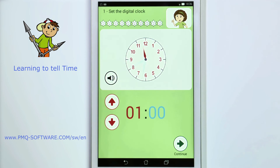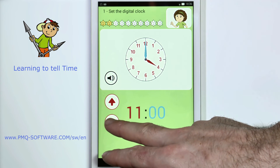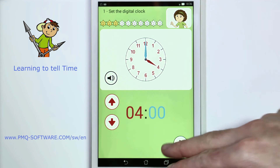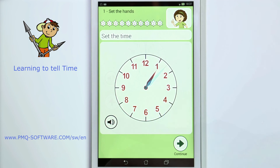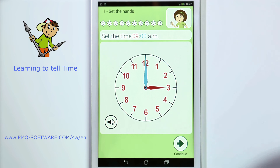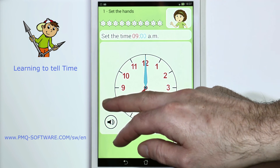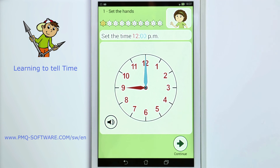Touch the arrows to set the correct time on the digital clock. Set the clock to 9 o'clock a.m. 12 o'clock p.m.